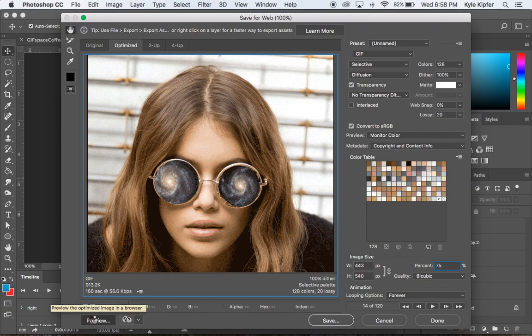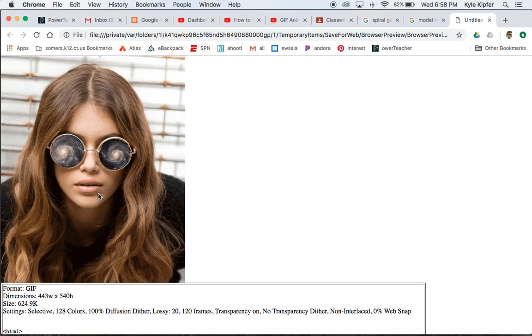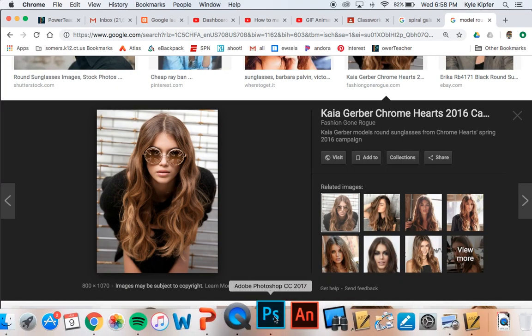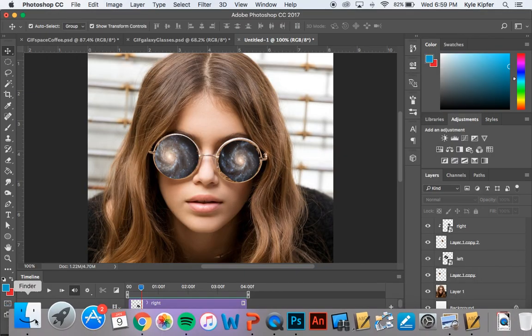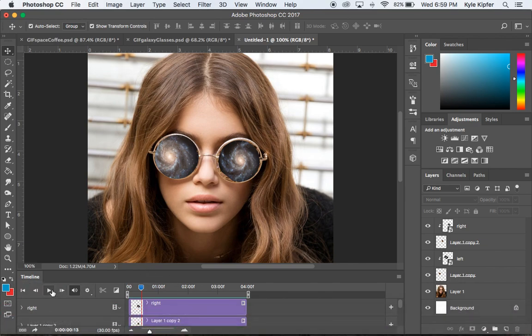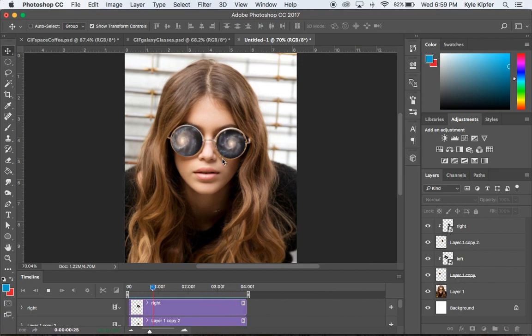Click Preview to open a browser window and see what it looks like. Once satisfied, go back to Photoshop and click Save, giving it a name like 'gif-sunglasses,' and save it. And that's it — you have an animated loop of spinning galaxies in sunglasses. Hopefully you have a lot of luck and success creating your own animated galaxy spinning GIFs!